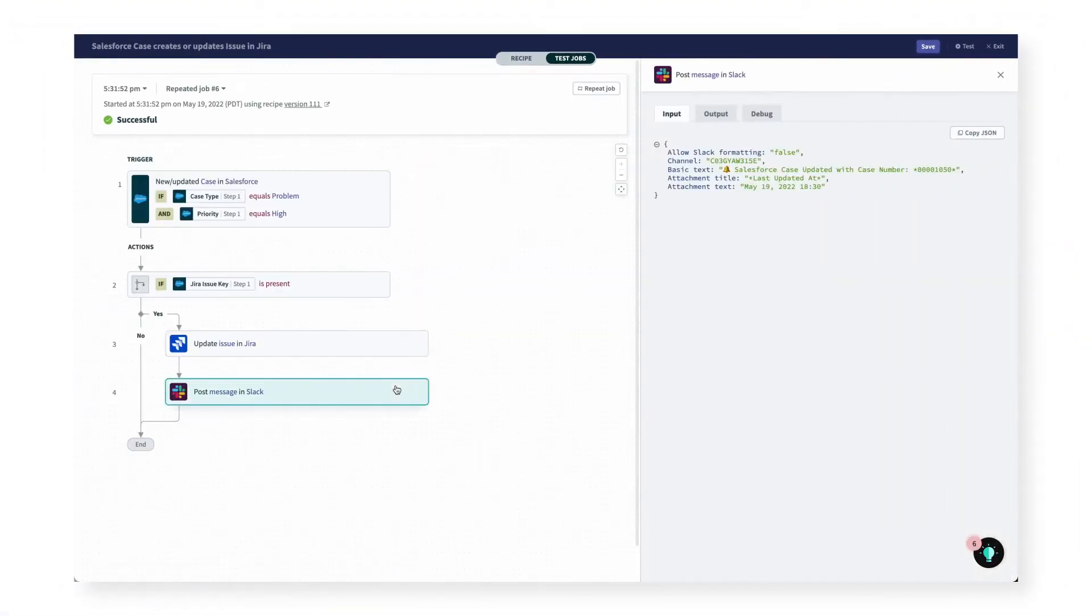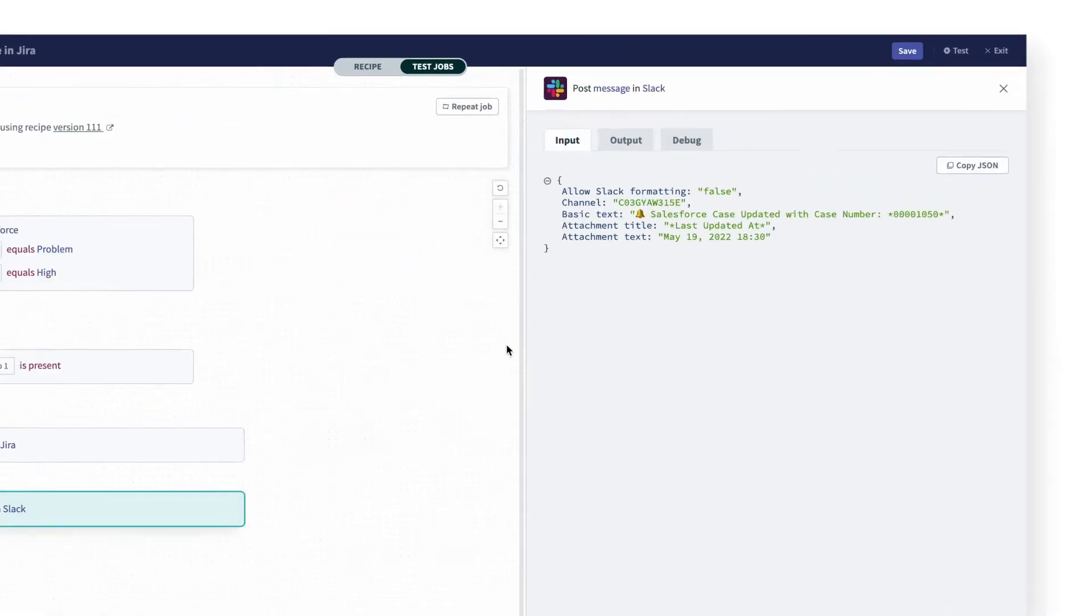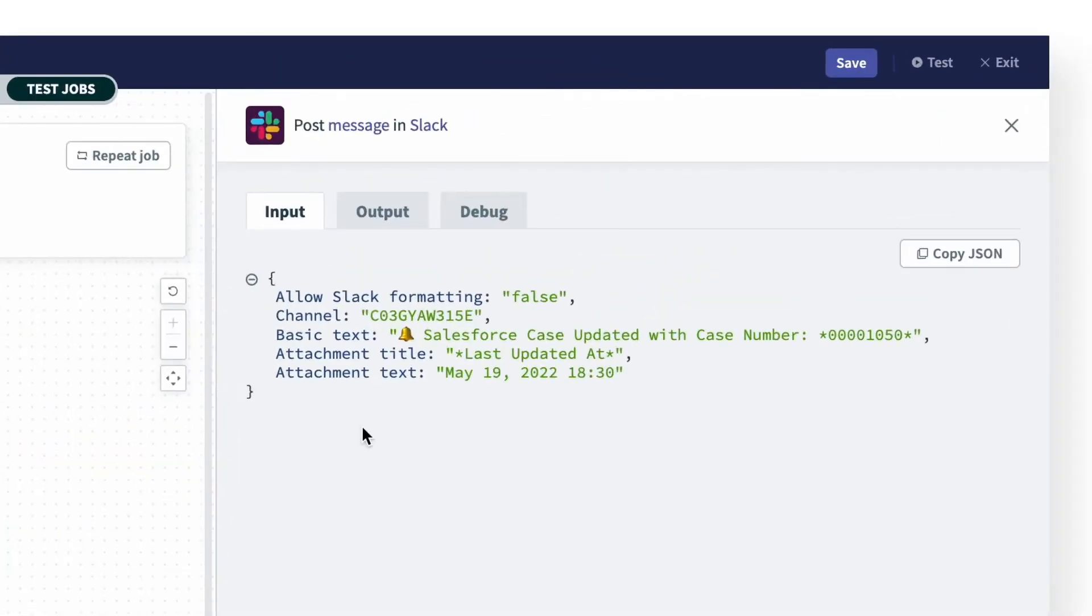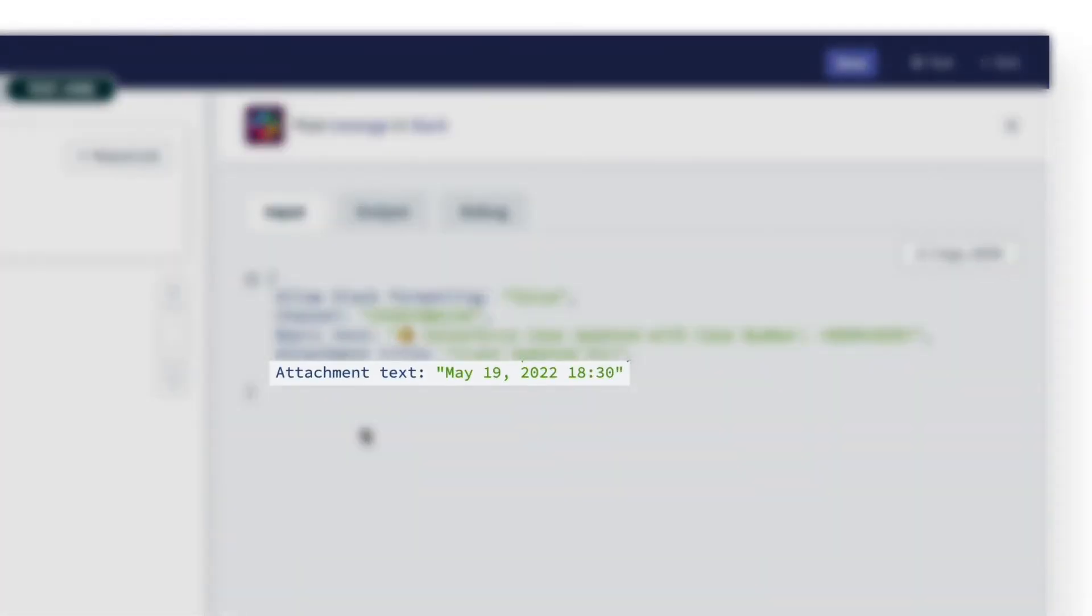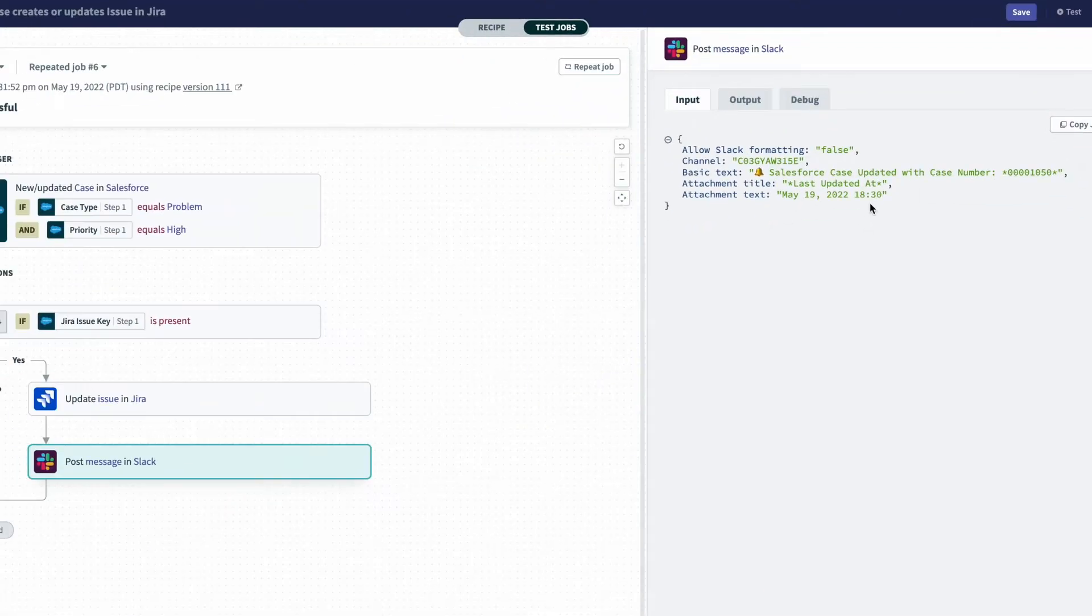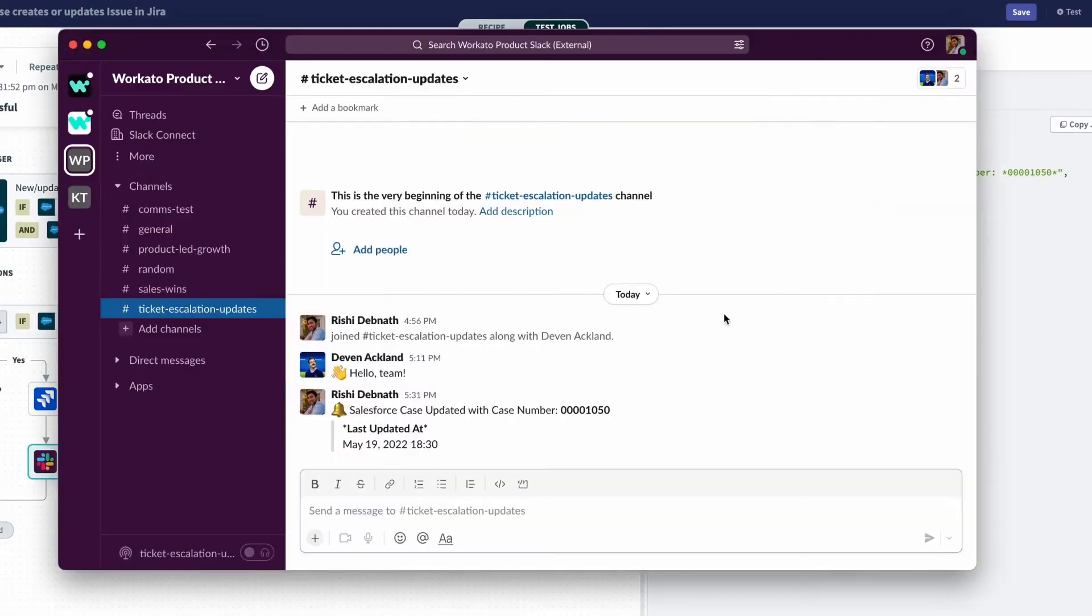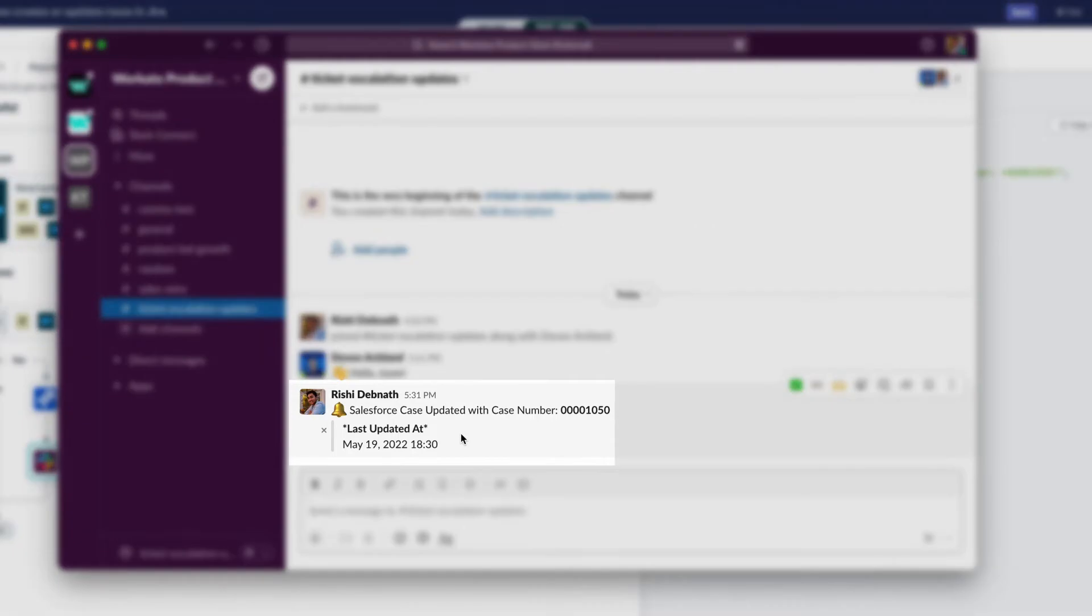Let's click into the data for the Slack step. And we can see here to the right that the data came out in a format that I can finally understand. So let's check Slack one more time. And in Slack, the message was posted for the same case number 50, and the time is readable.